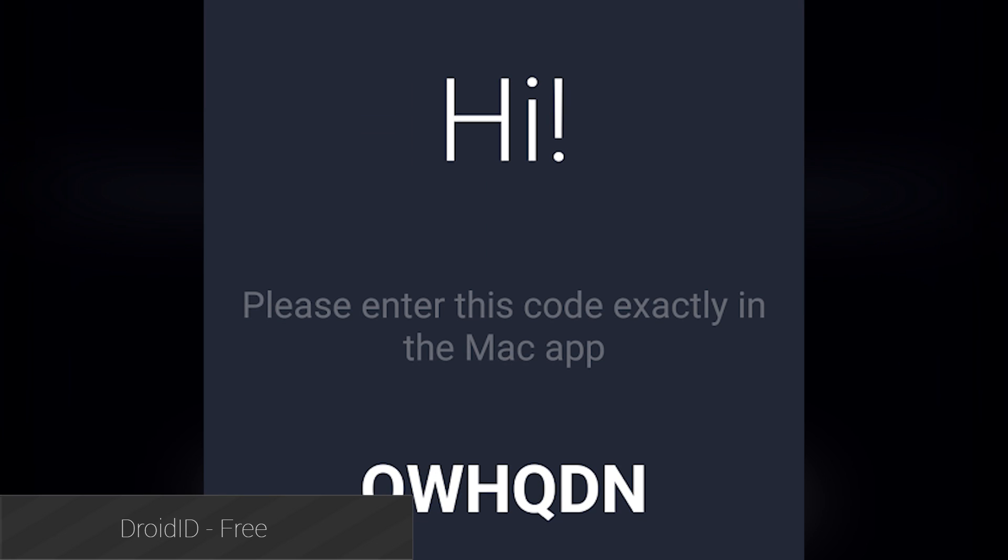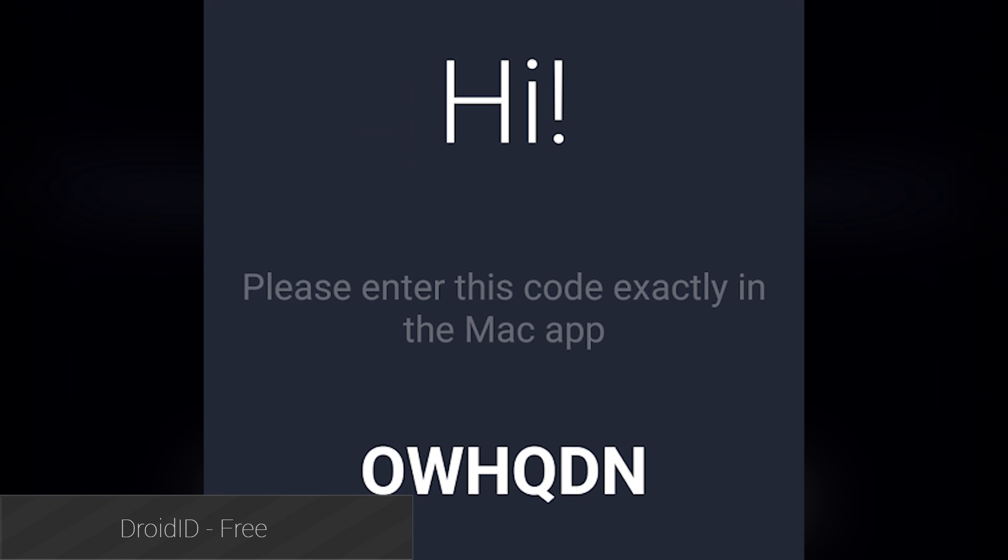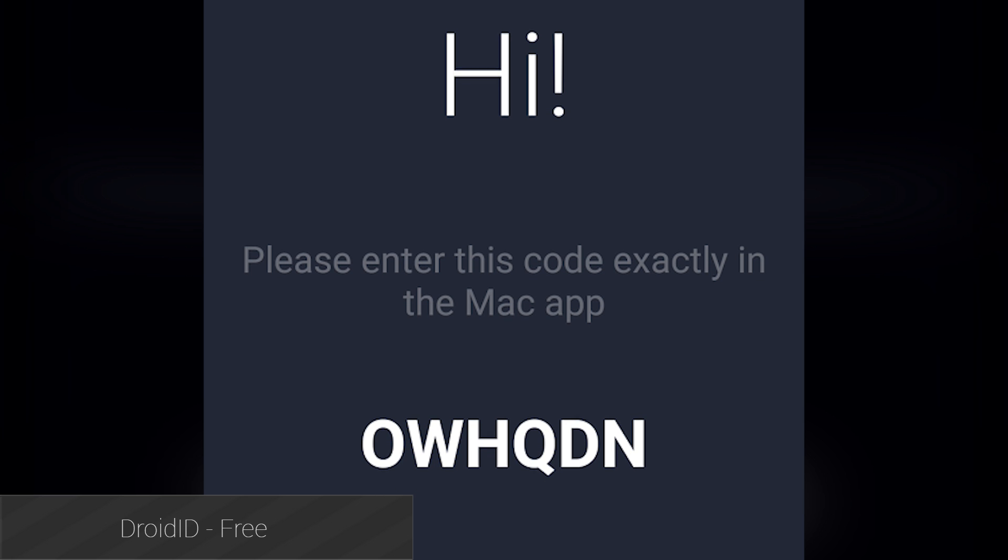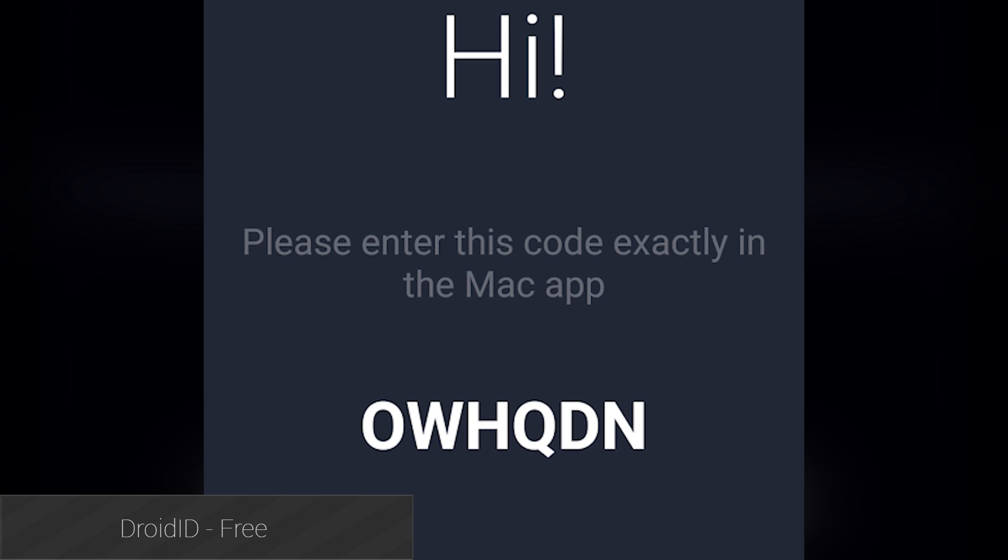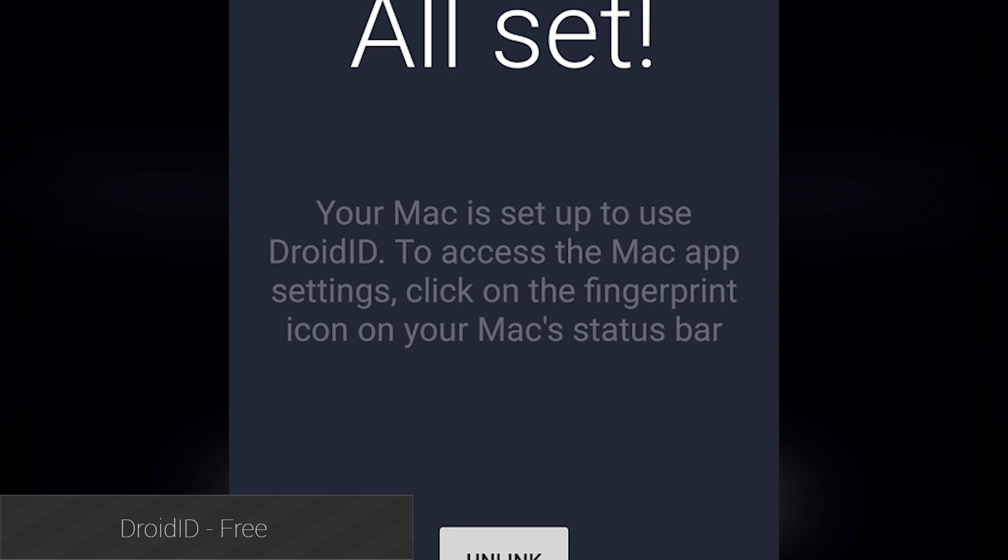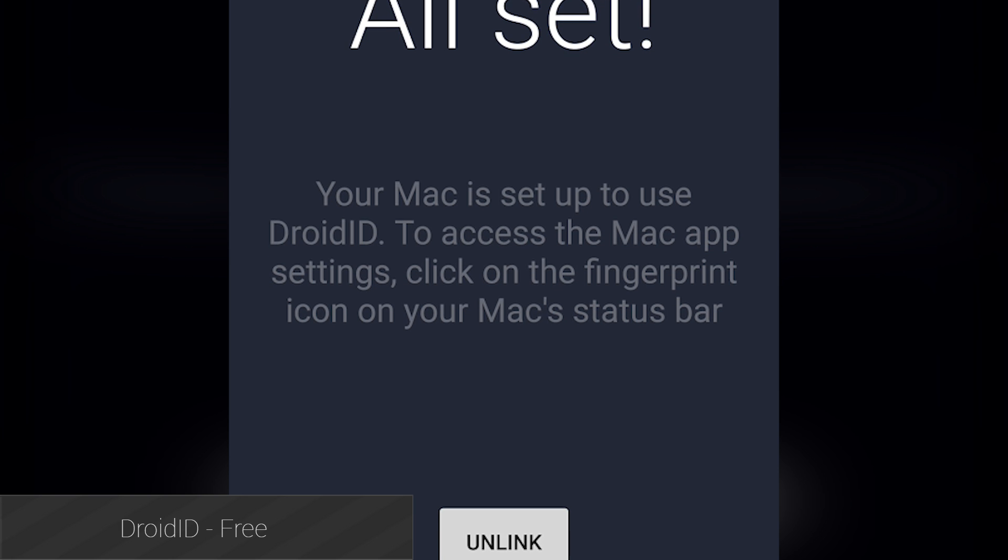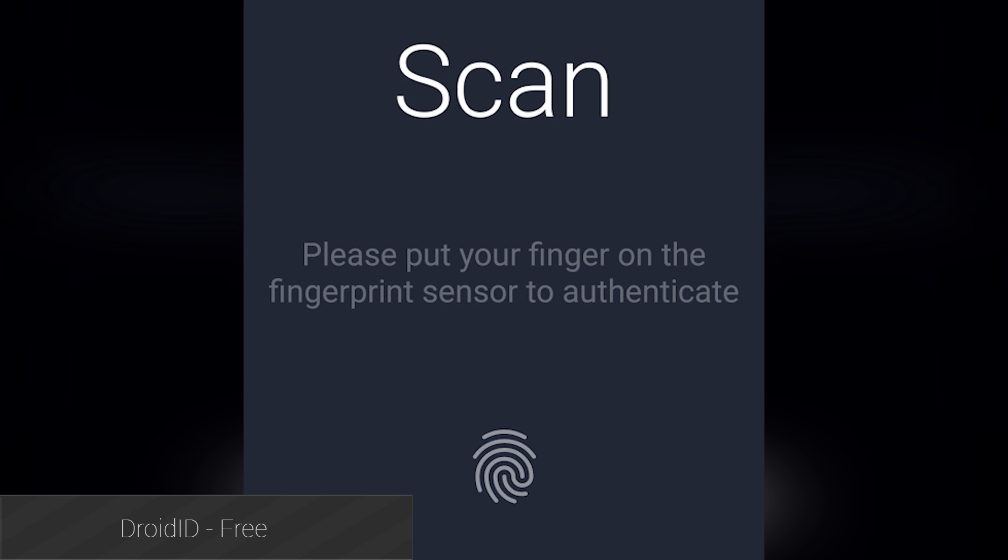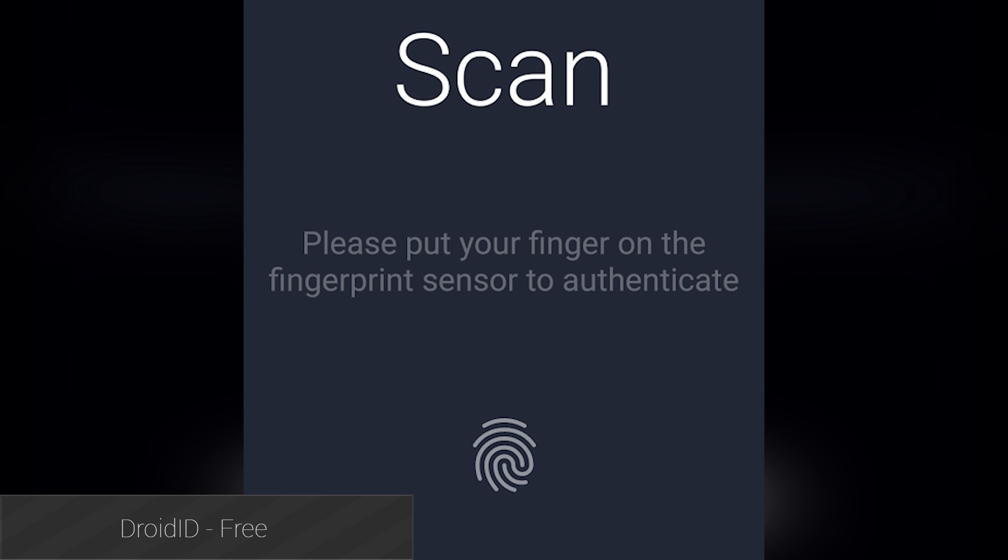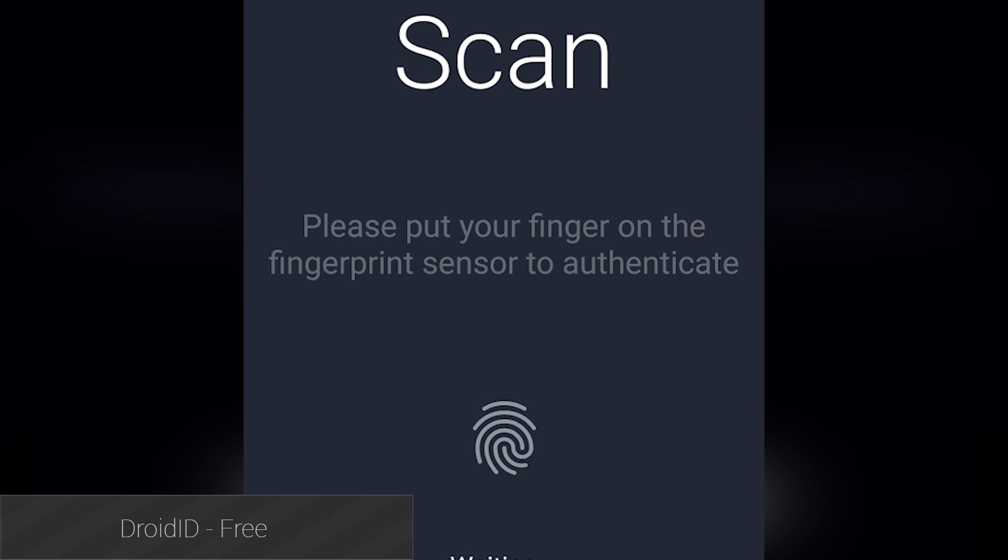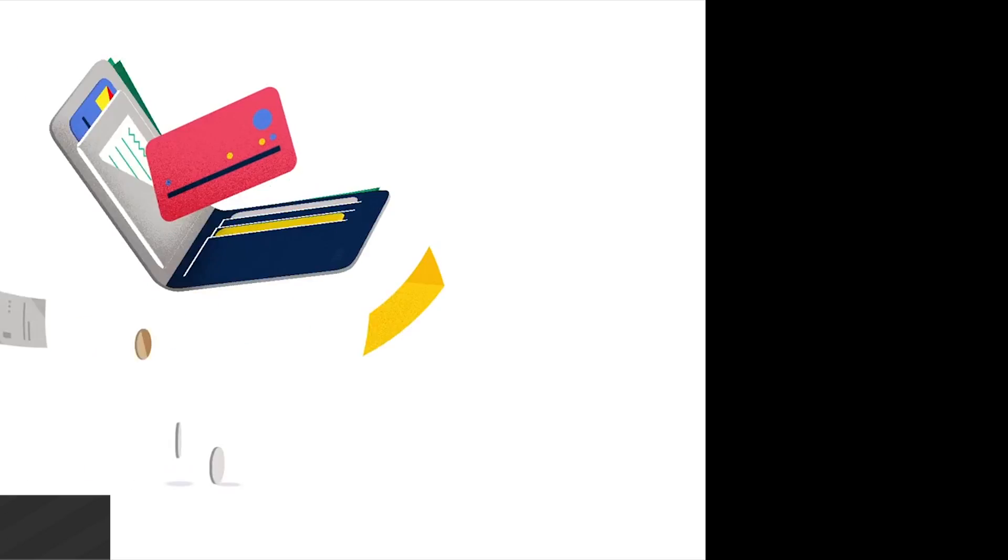Droid ID is a unique application that really takes advantage of the built-in fingerprint support from Android Marshmallow. This application allows you to unlock your computer with your device's fingerprint scanner. It's fairly easy to use, you download the computer companion application, set it up with the mobile app, and then unlock your computer with your fingerprint. It's only available for Mac right now, but the developer says that Windows support is on the way.